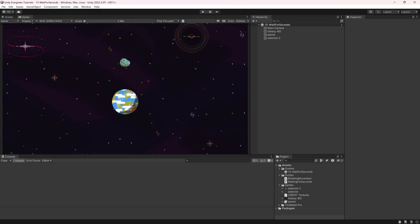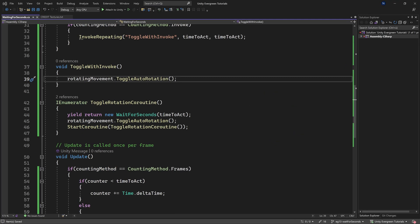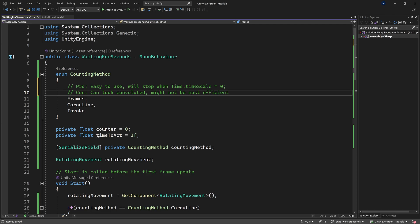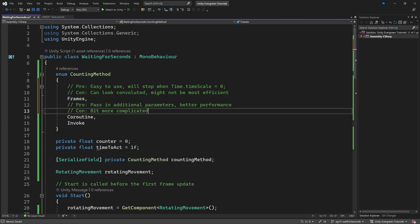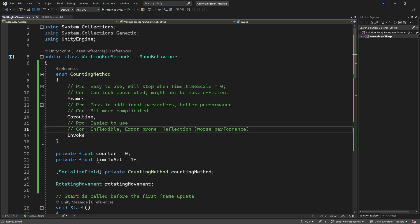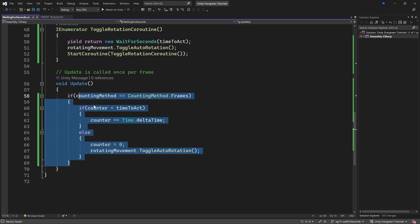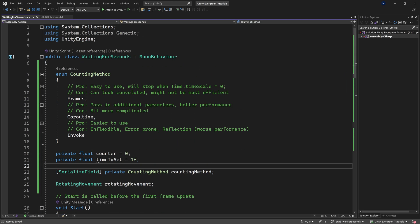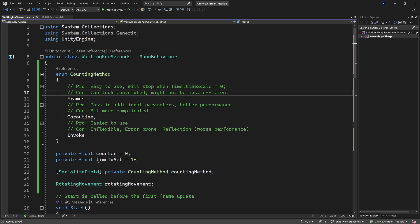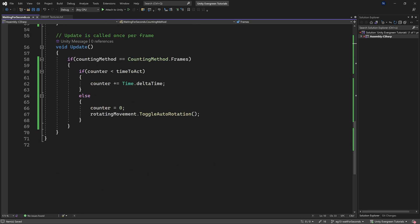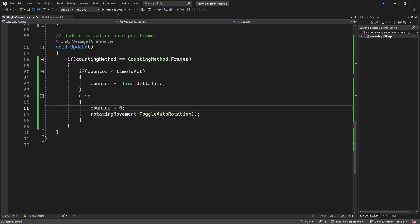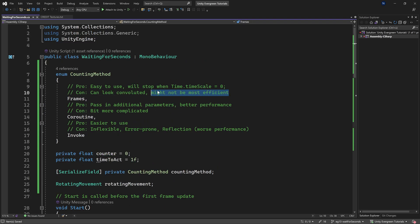Looking at pros and cons: the Frames method is easy to use and understandable — just two floats. It also stops when you set timeScale to zero, which can be very useful. The downside is it can look convoluted if it gets more complex, and it may not be the most efficient.